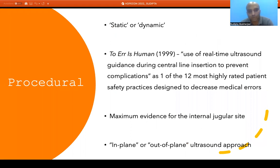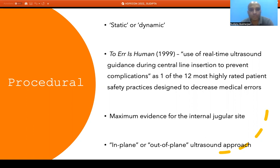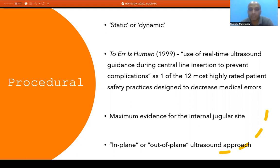For procedural use, ultrasound can be used either statically or dynamically. Static means identifying the preferred area for the procedure, marking it, and then performing the procedure without the ultrasound machine — which is not presently recommended. The current recommendation is dynamic use, where ultrasound is used throughout the procedure. This has significantly improved outcomes and decreased complication risk. AHRQ in 1999 described real-time ultrasound guidance during central line insertion as one of the 12 most highly rated patient safety practices. Most data is available for internal jugular vein cannulation; data is scarcer for subclavian and pediatric patients.